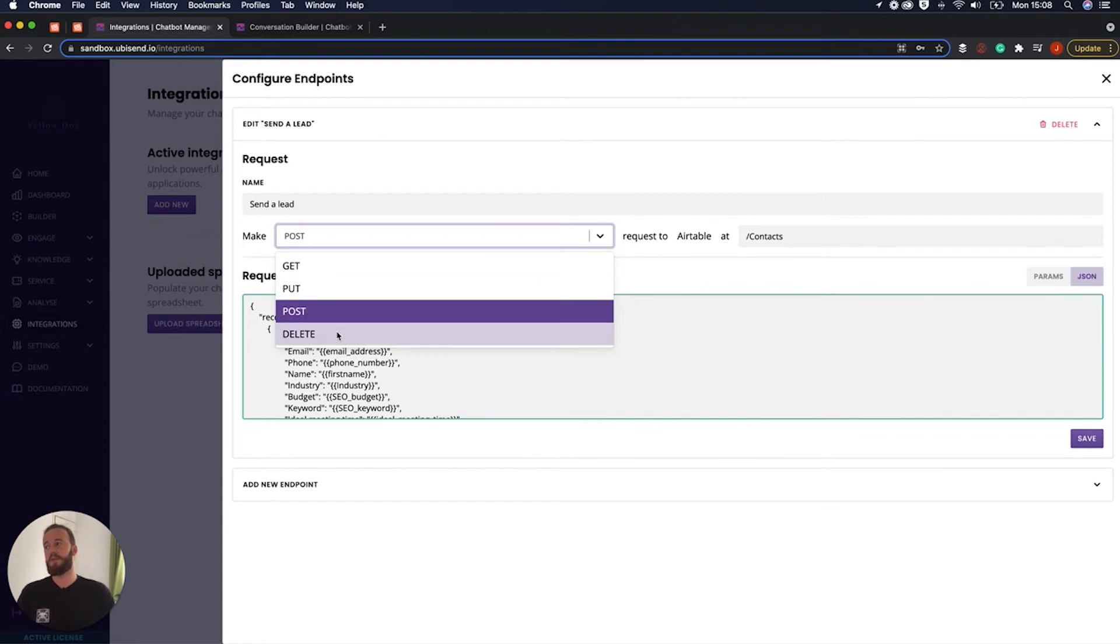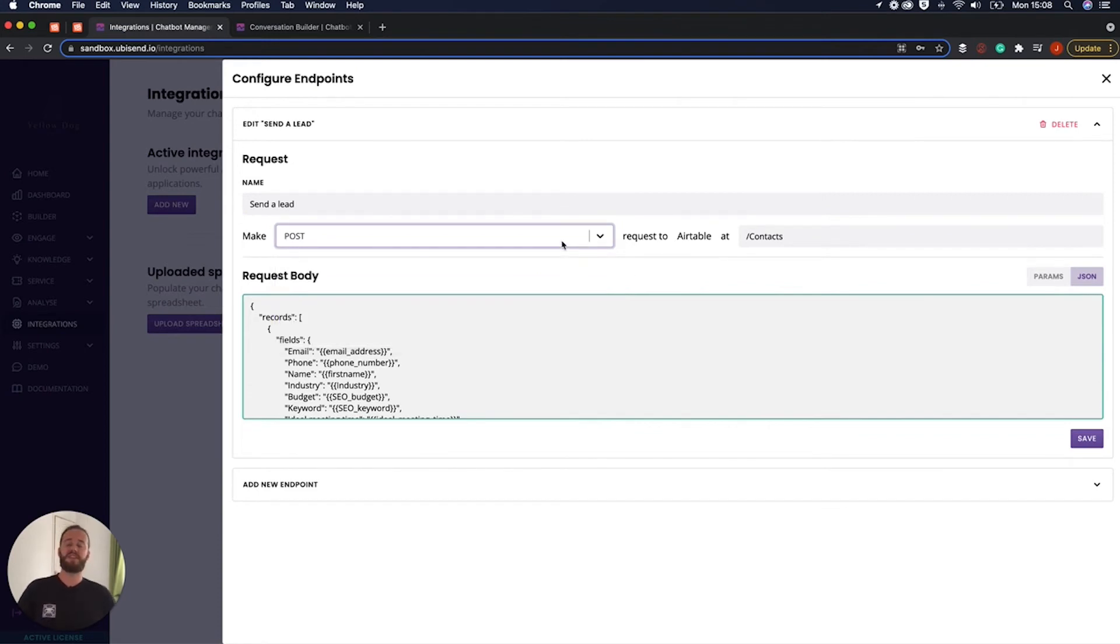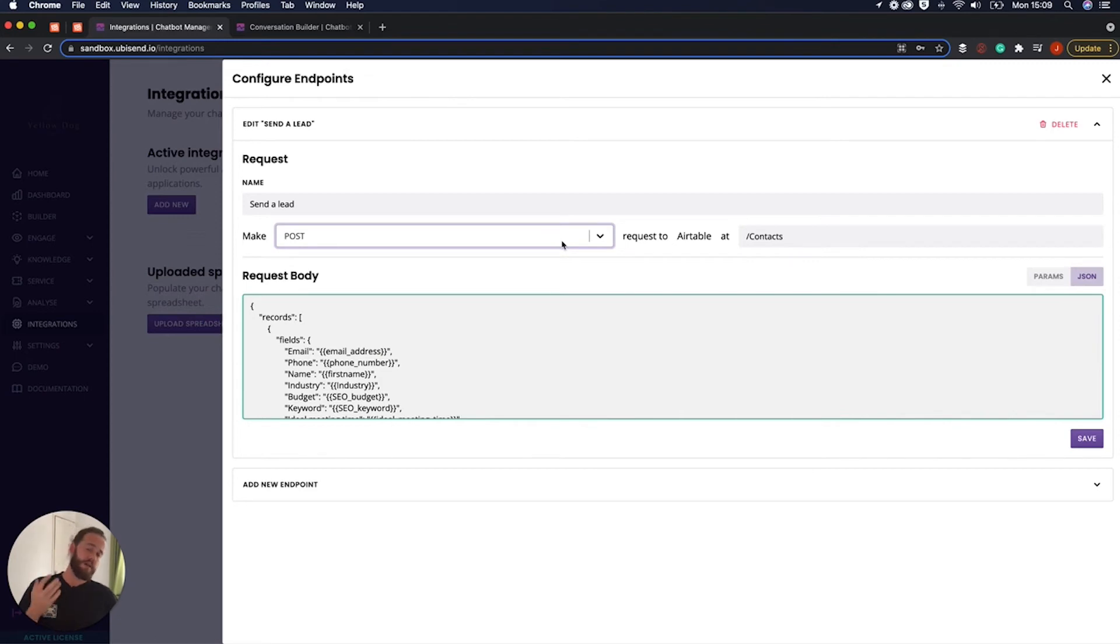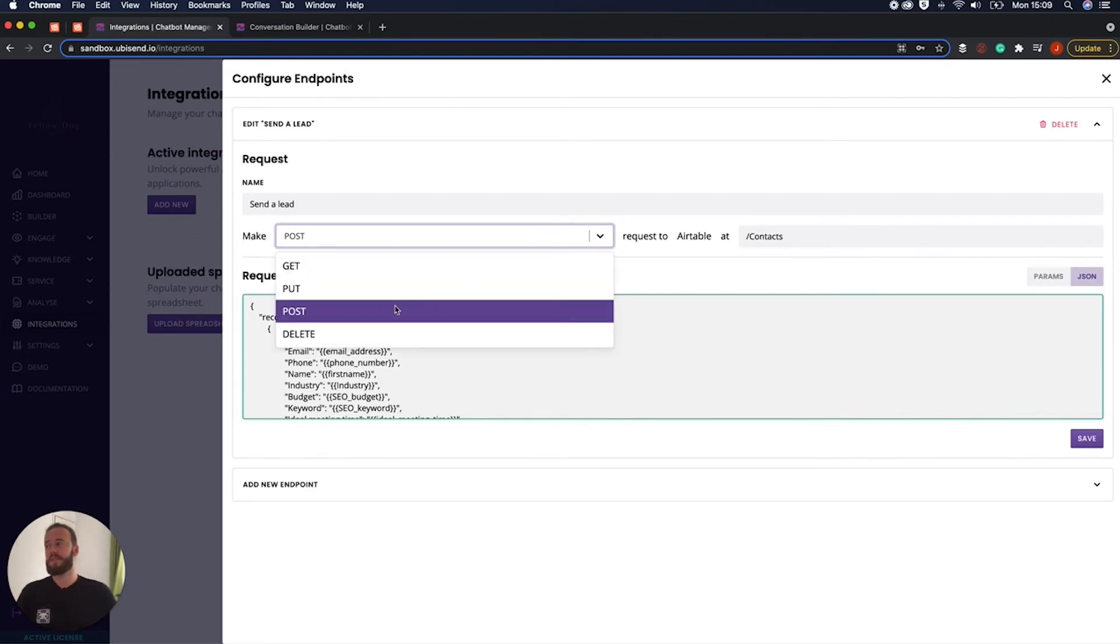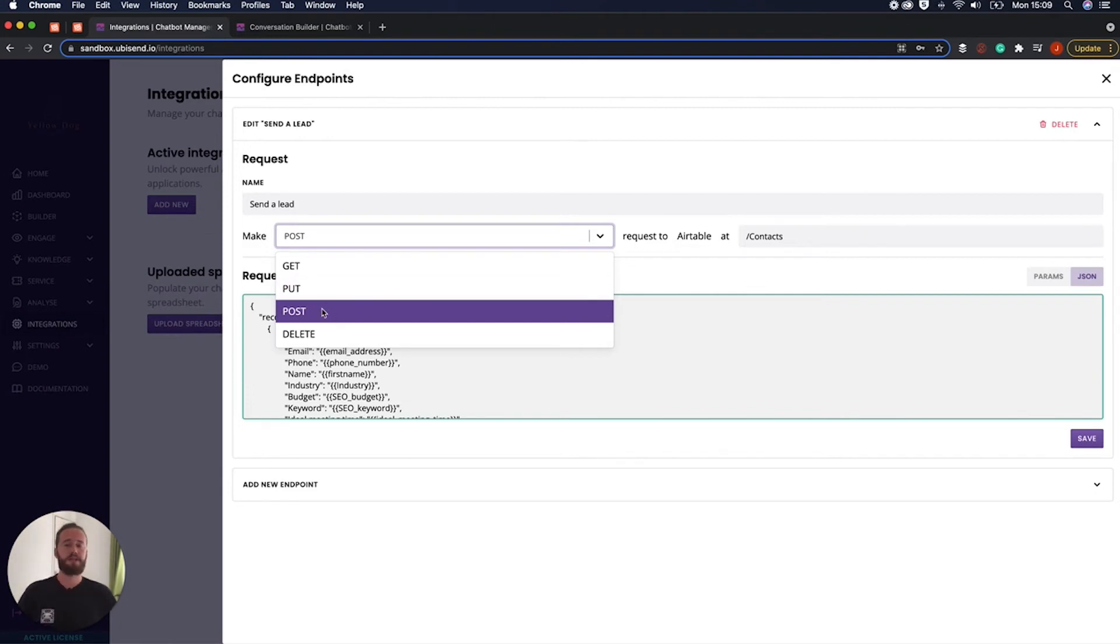We have get, put, post and delete requests. So this essentially is how you tell Airtable what you're doing or how you tell your integration what it is actually that you're doing. So different versions of requests have different purposes. A post request essentially means we are pushing information to it. If you think we are posting information to that get request obviously that means pulling information from it.